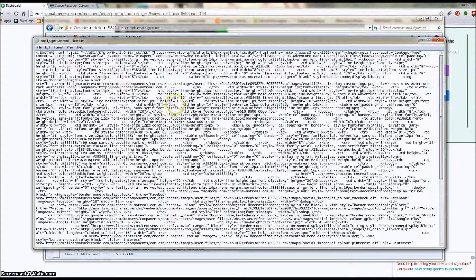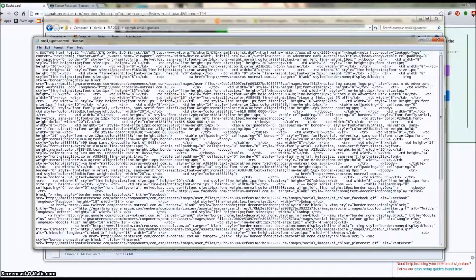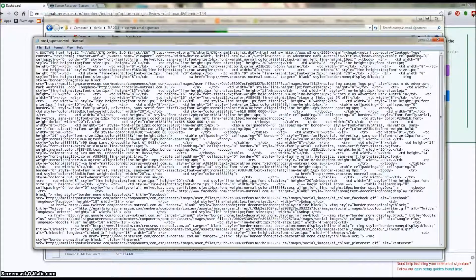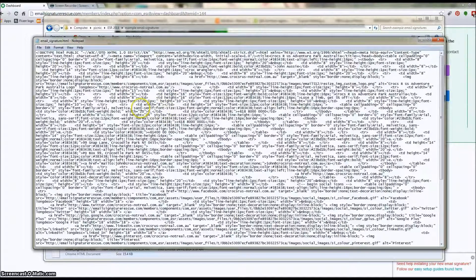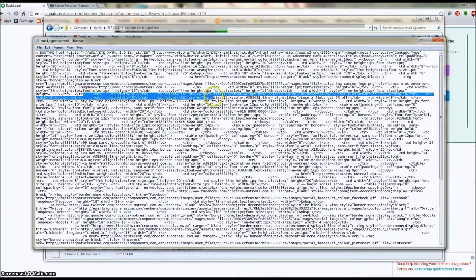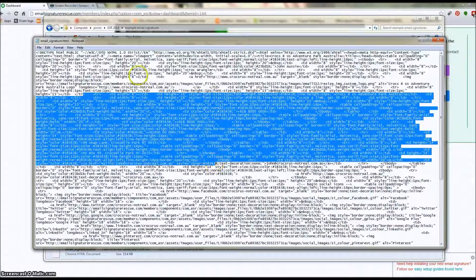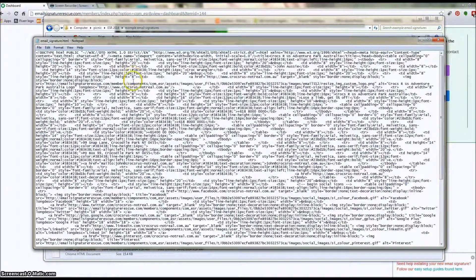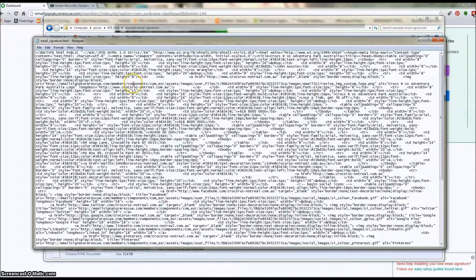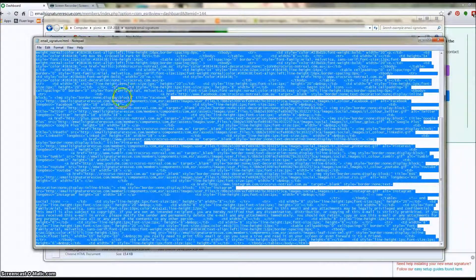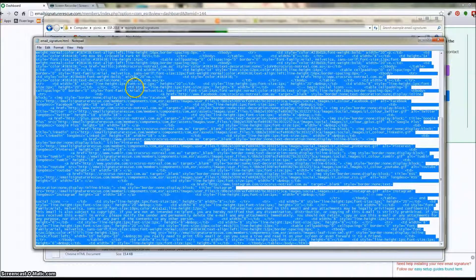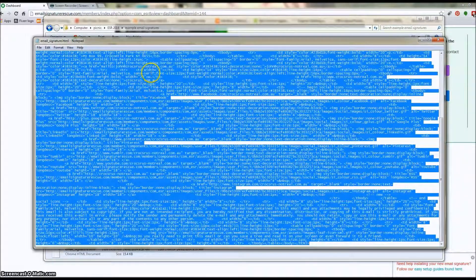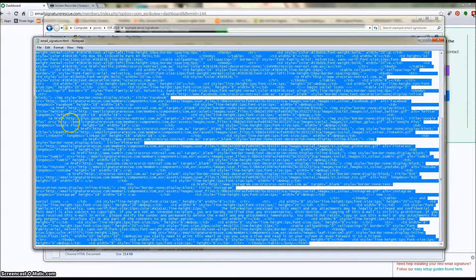Now we're going to go ahead and select all the code here. We're not going to use our mouse to select it like that. We're actually going to use the Control A button to select all of that text so that we don't miss out any of the vital code that we need. If you're on a Mac, it's Command A to grab all of that.